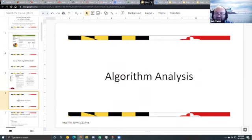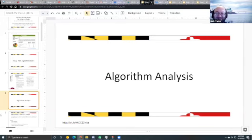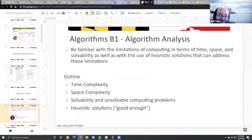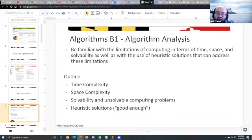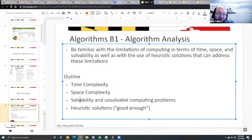Now we're going to dive into more advanced algorithms. According to the ETS outline, you should be familiar with the limitations of computing in terms of time, space, and solvability, as well as using heuristic solutions as a shortcut to help address those limitations. Our outline for today covers time complexity, space complexity, solvability and unsolvable computing problems, and heuristic solutions.